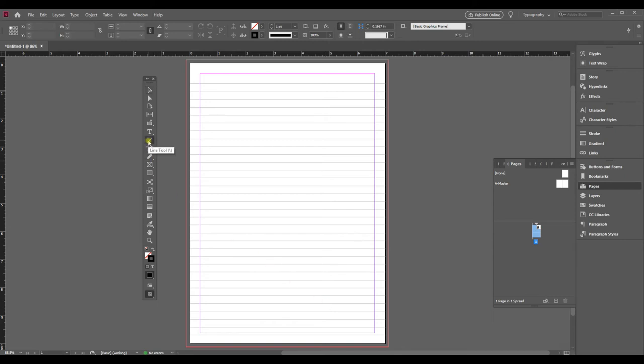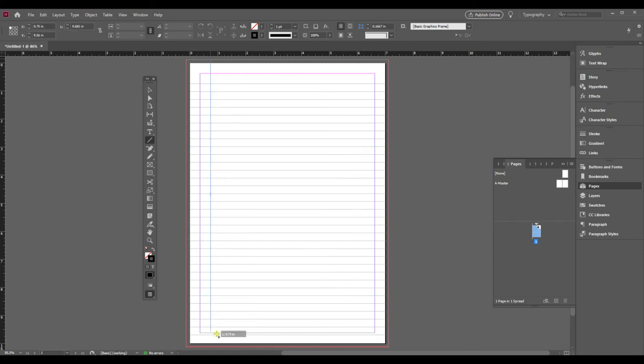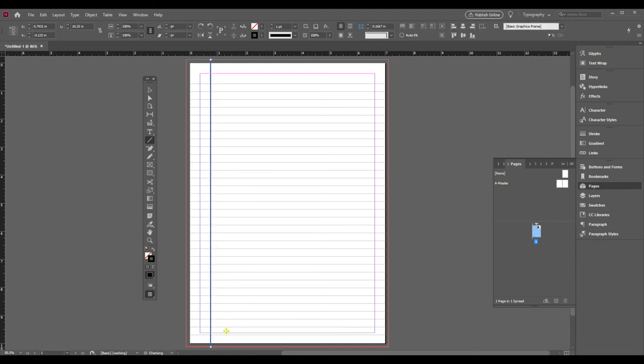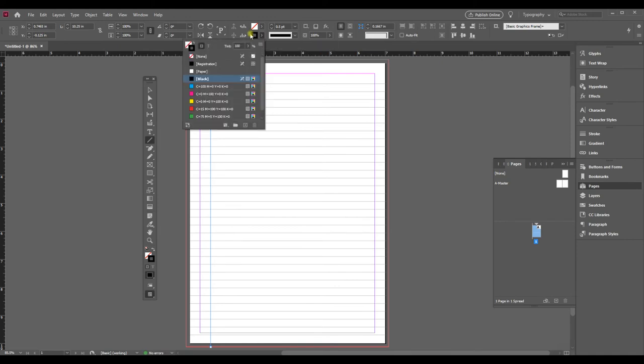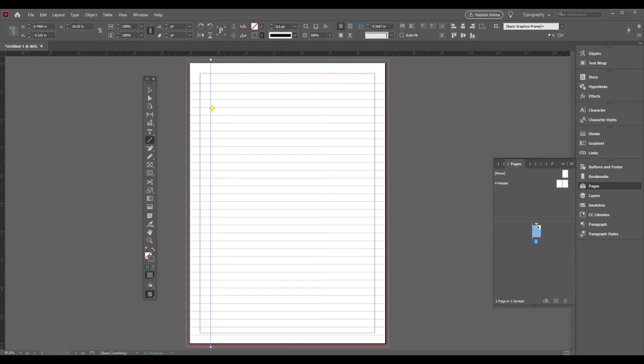But if you wanted to do that you would do the same thing. You would take your line tool and maybe go in about three quarters of an inch, and I would start up at this top red line, hold shift, go all the way to the bottom red line and let go. And then I would also change it to 0.5 and go to the stroke up here and just turn the tint down again.